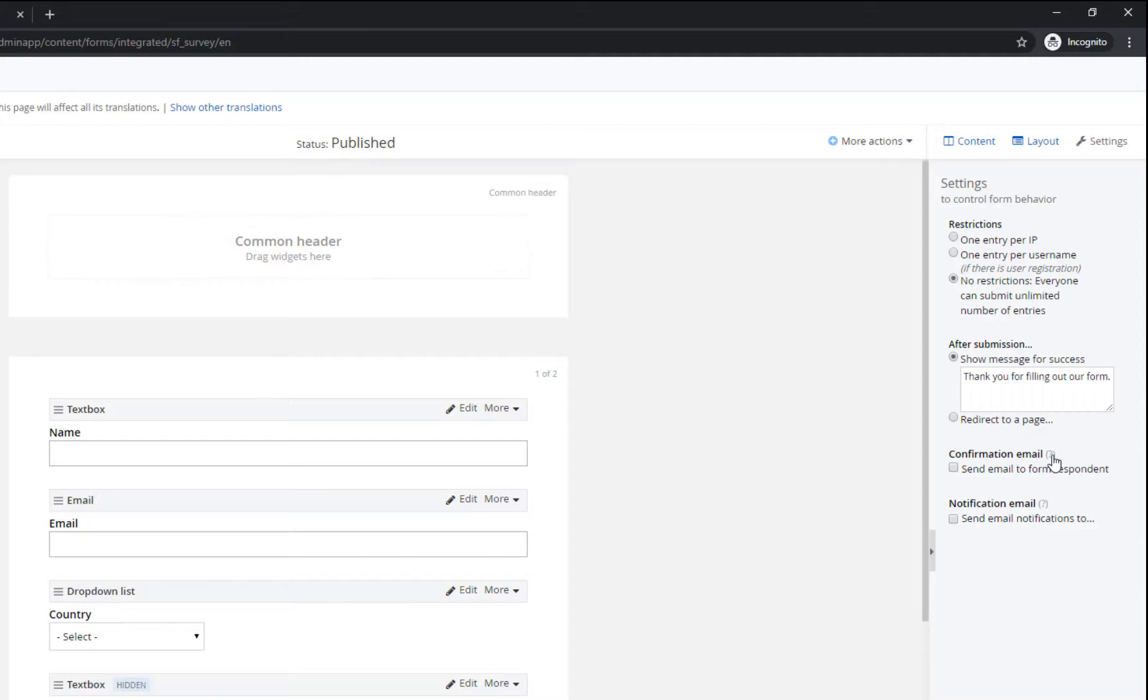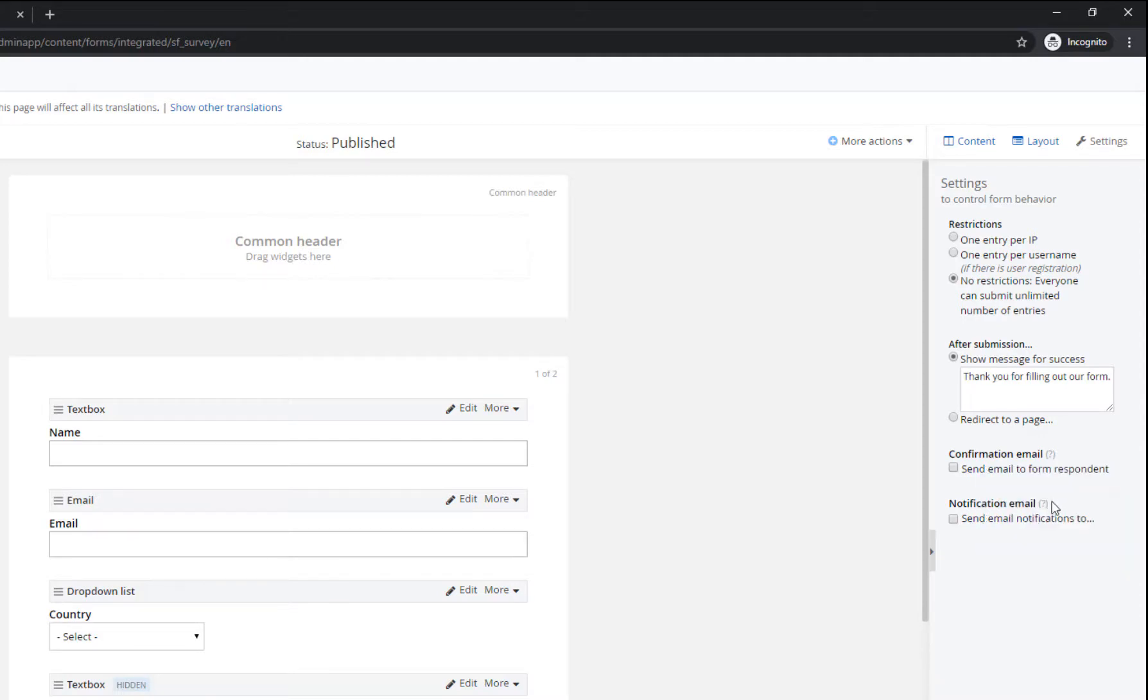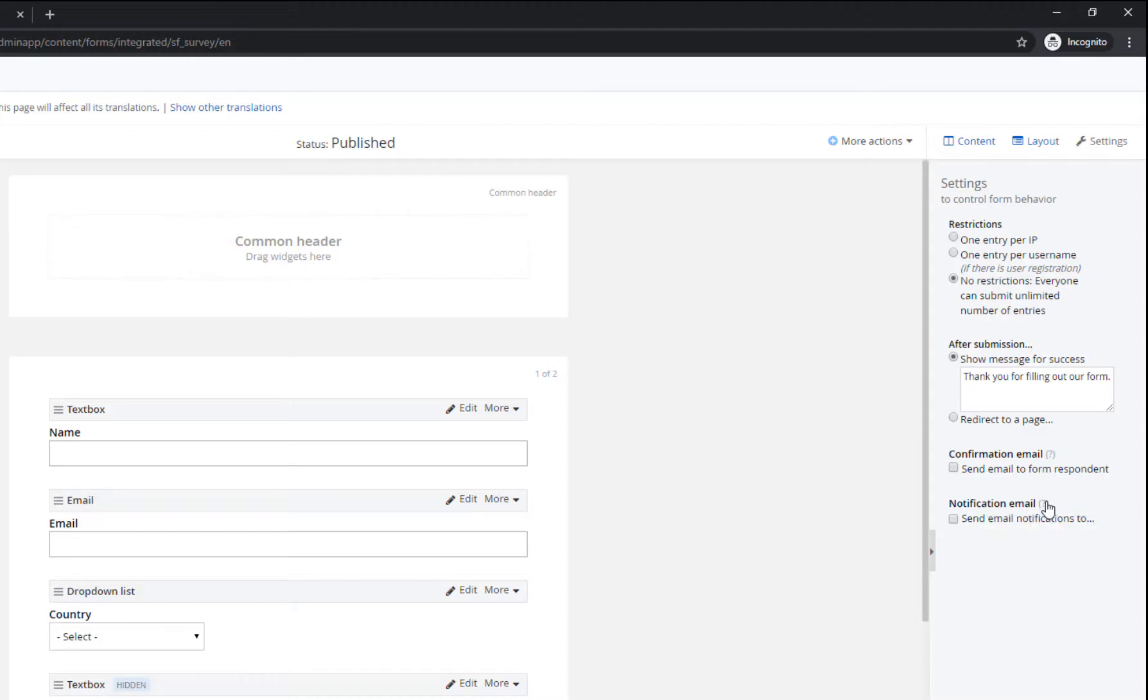The first one is to send a confirmation email to the visitor who submitted the form, while the second notifies you or any of your peers whose email address you add that there's a form submission.